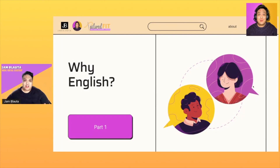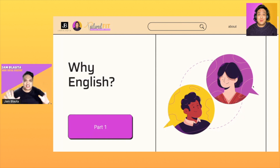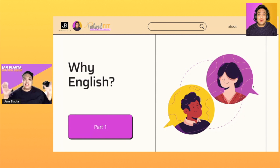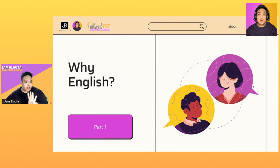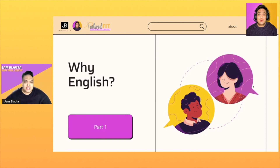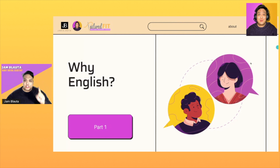Hey guys, welcome to Part One of Module Three. Congratulations, you're at this part already, which is English Basics. For Part One out of four, we are going to talk about why English — why is it important that you guys know or are confident with your English. So let's talk about this.